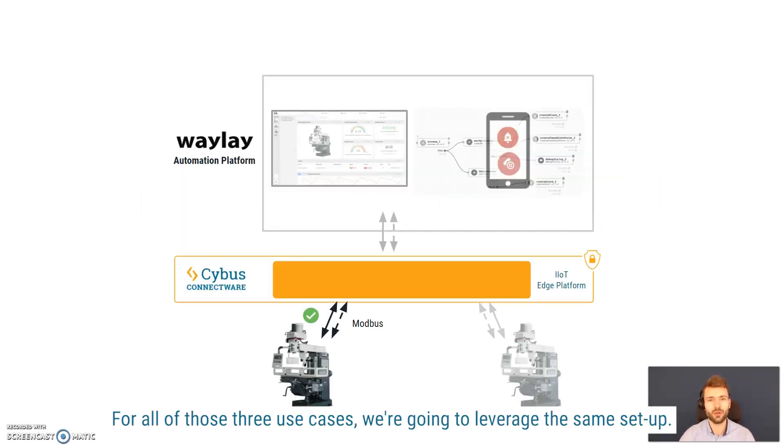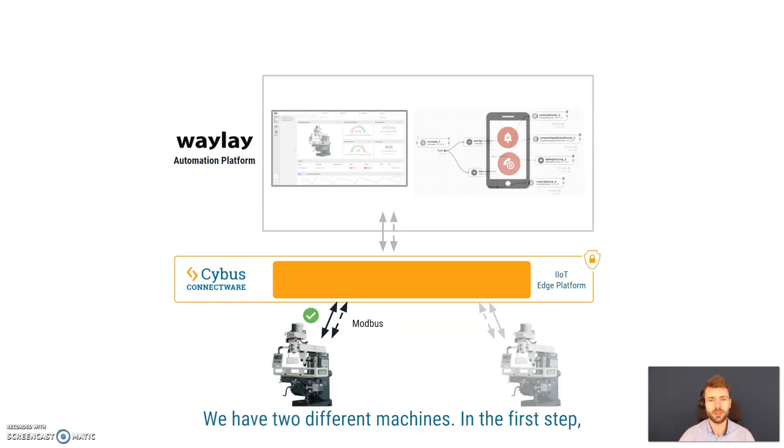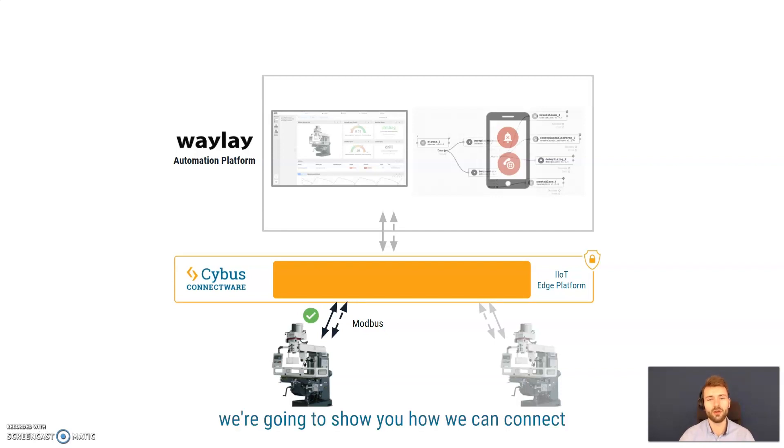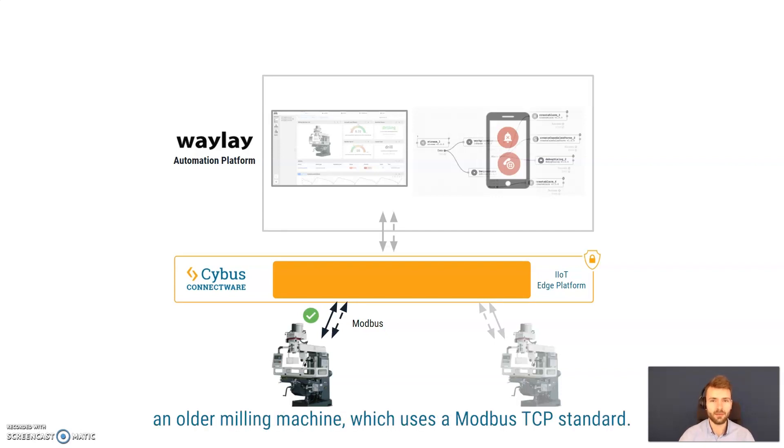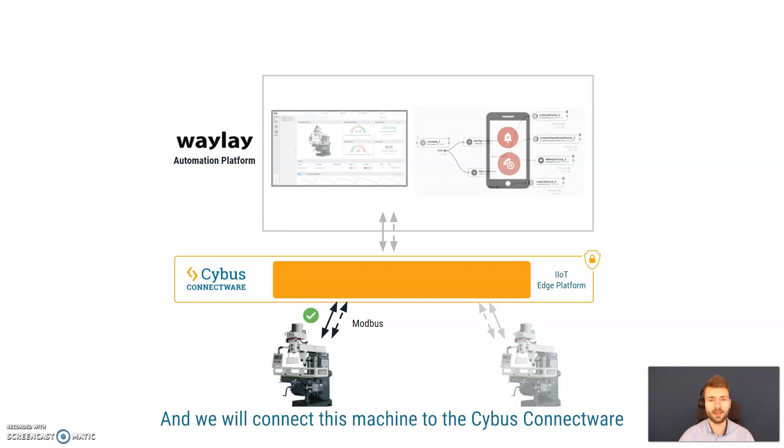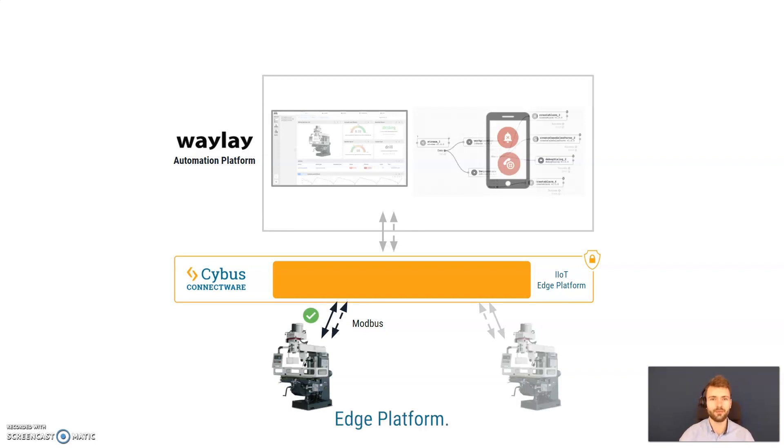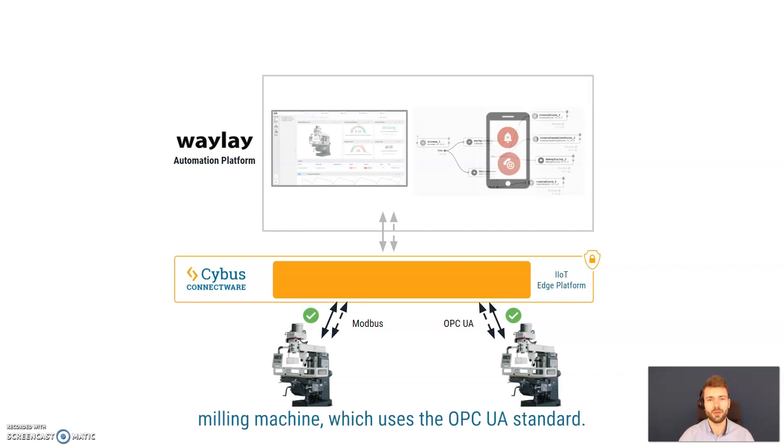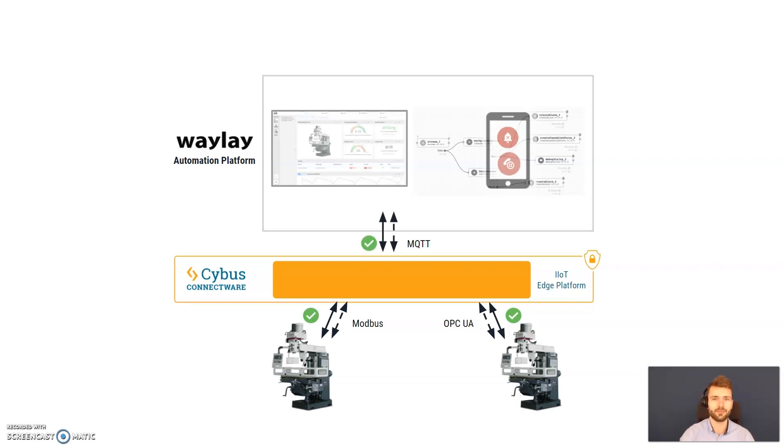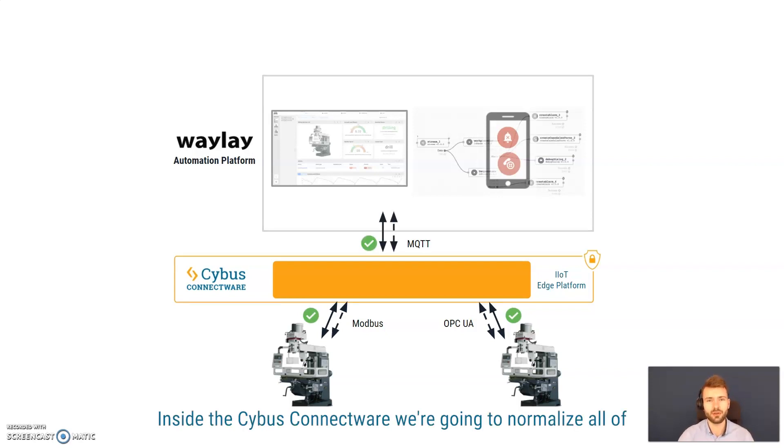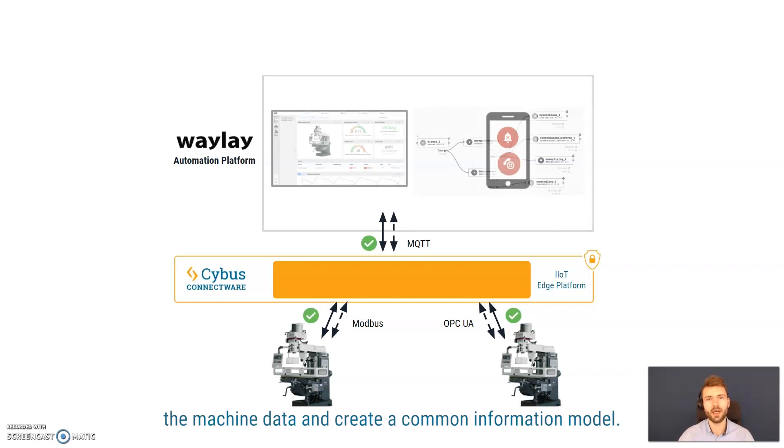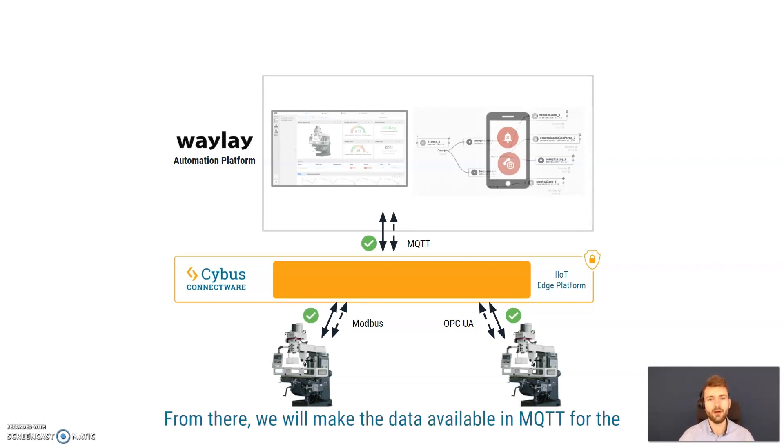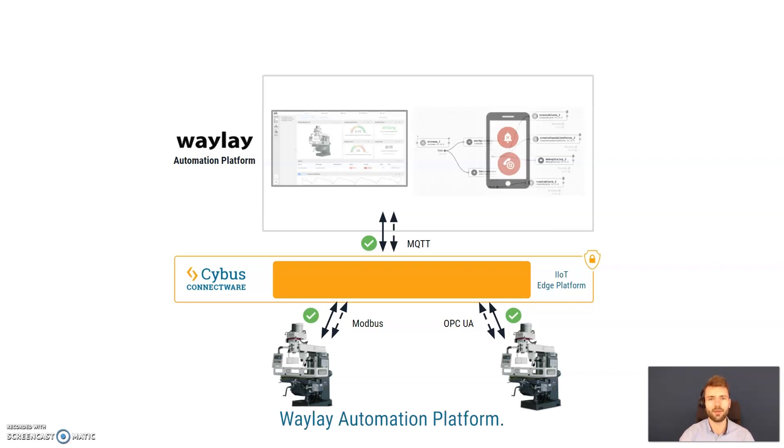For all of those three use cases, we're going to leverage the same setup. We have two different machines. In the first step, we're going to show you how we can connect an older milling machine which uses a Modbus TCP standard. And we will connect this machine to the Cybus Connectware Edge platform. We will then go ahead and do the same for a modern machine which uses the OPC UA standard.